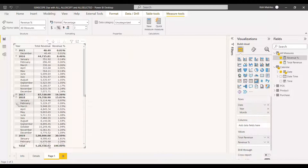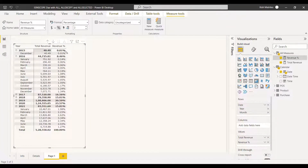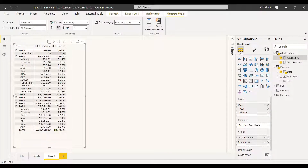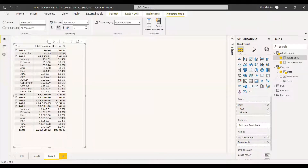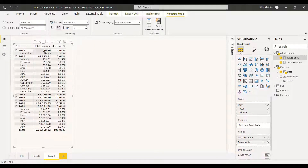For 2015, the year revenue percentage of 40.49% is correct relative to total revenue. But December's percentage is incorrect because it is also calculated against total revenue. We want it relative to the corresponding year — meaning all months for 2020 should sum to 100%. So we need to remove the month filter while keeping the year filter, and use different denominators depending on the hierarchy level.